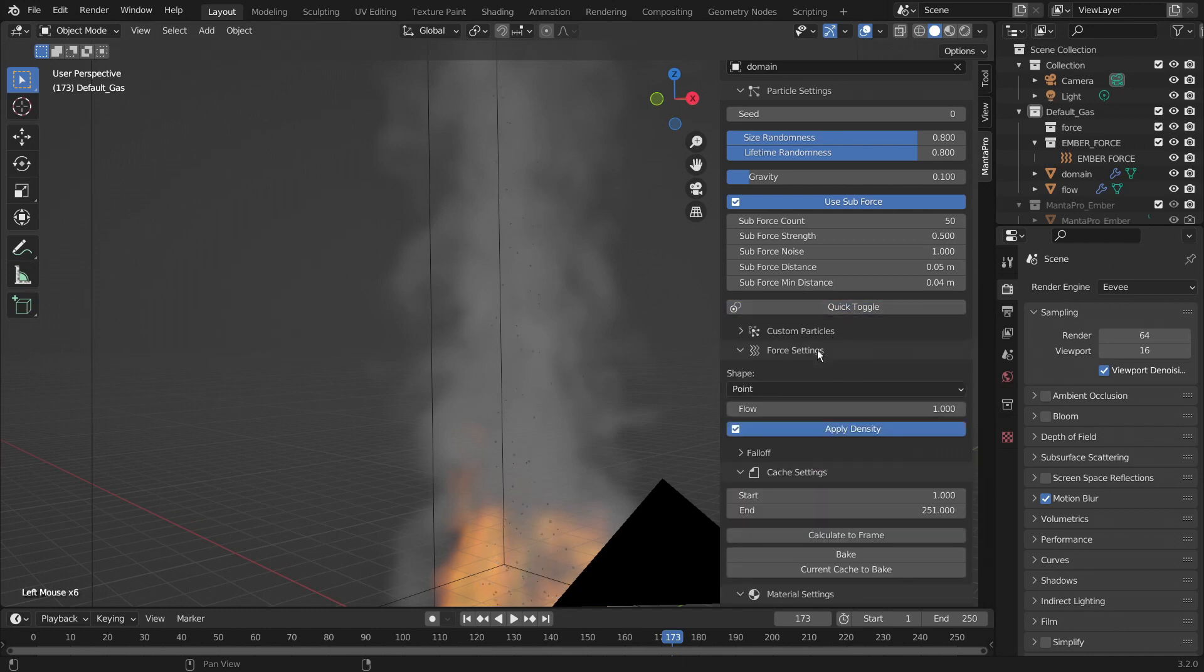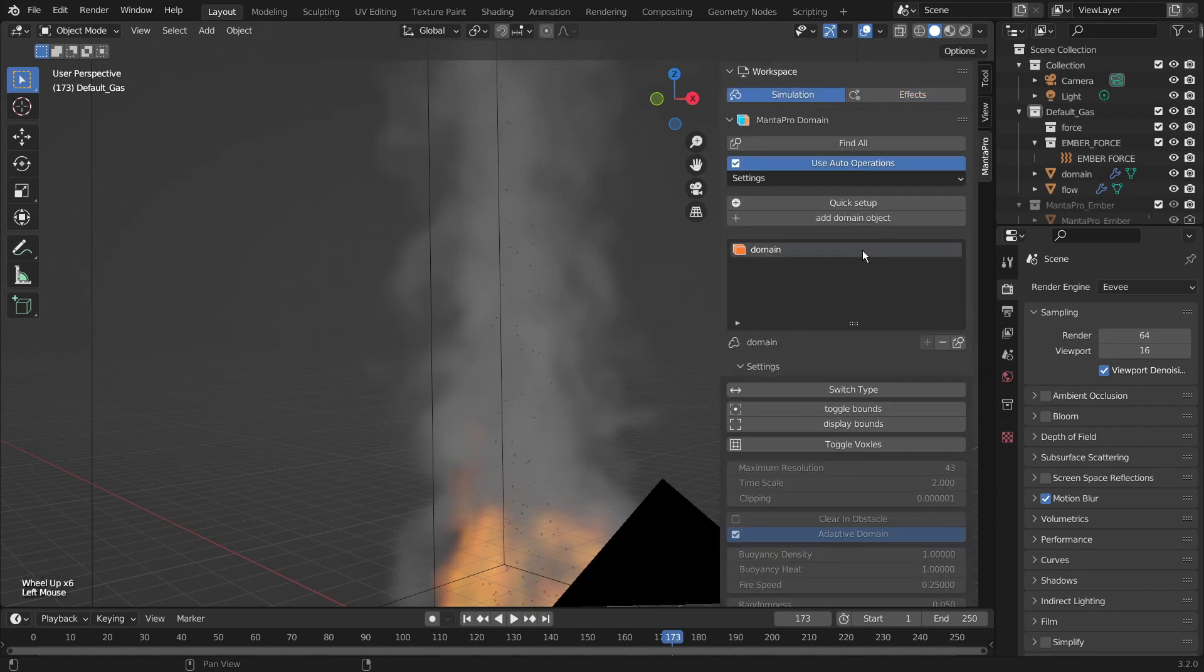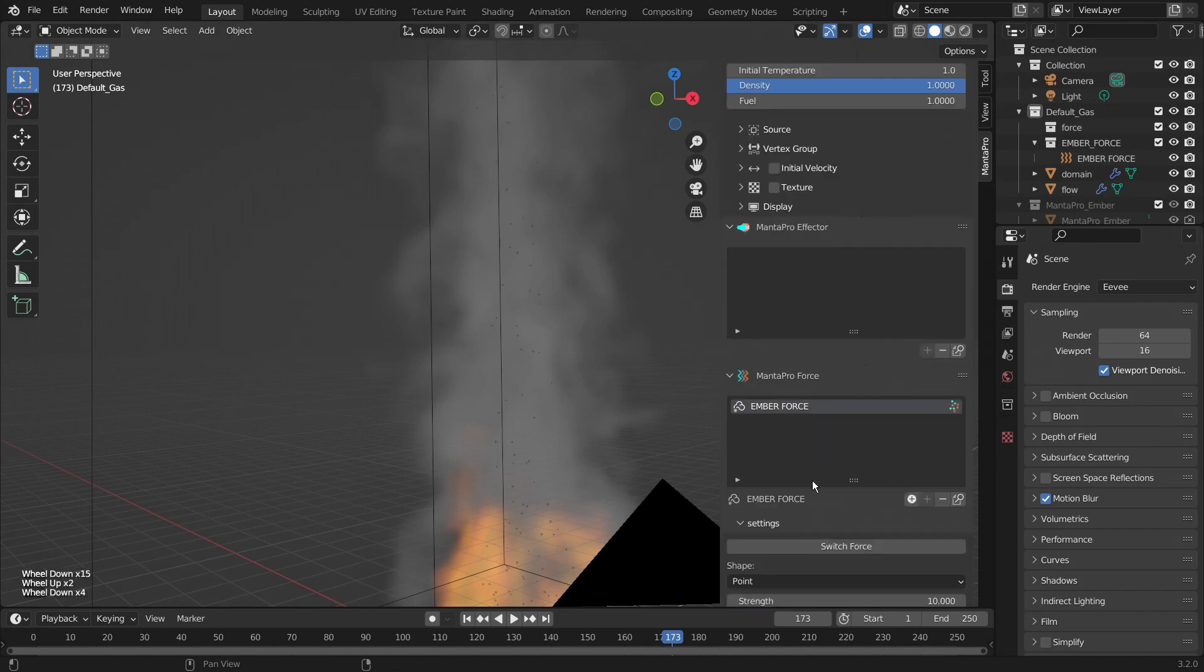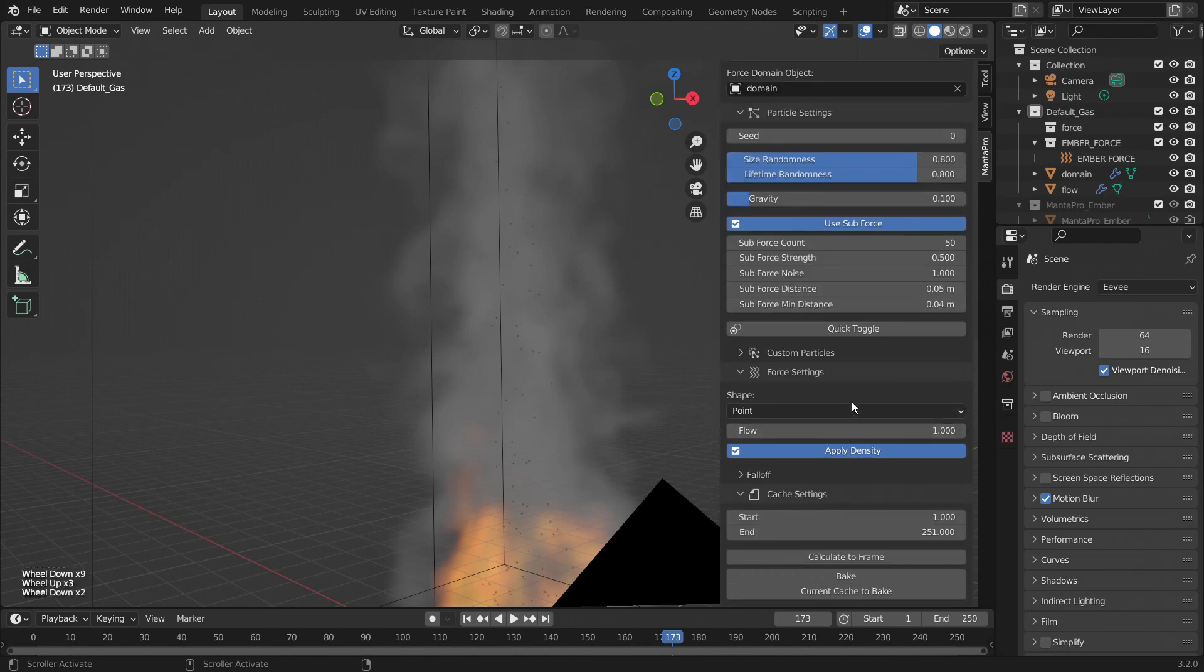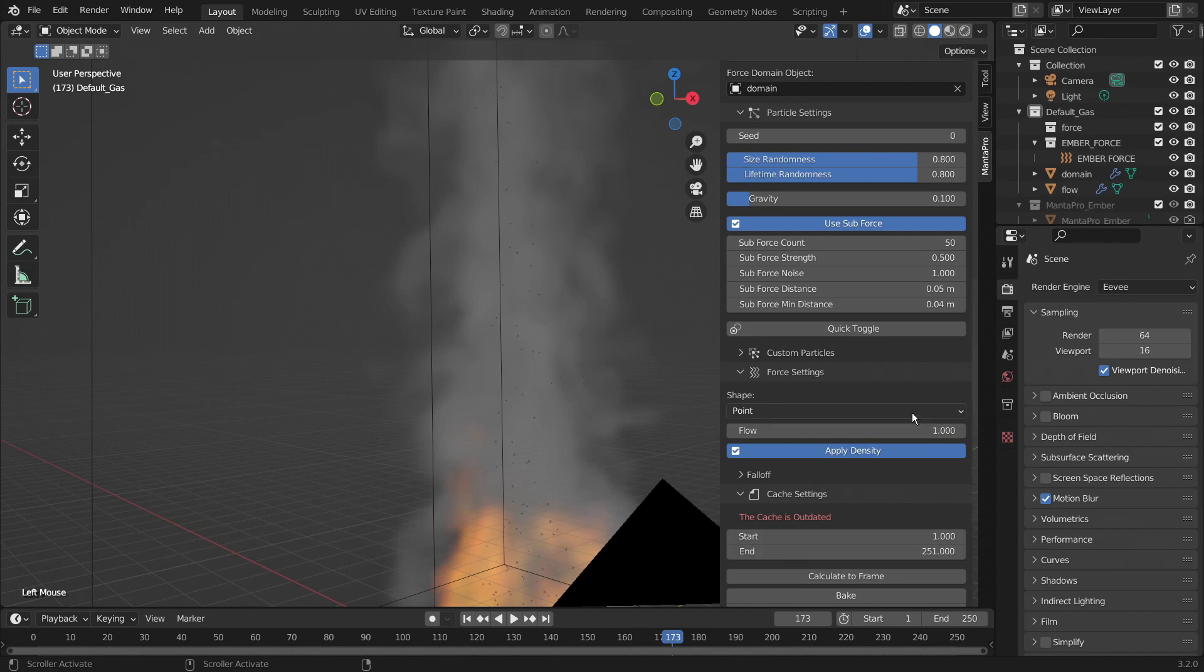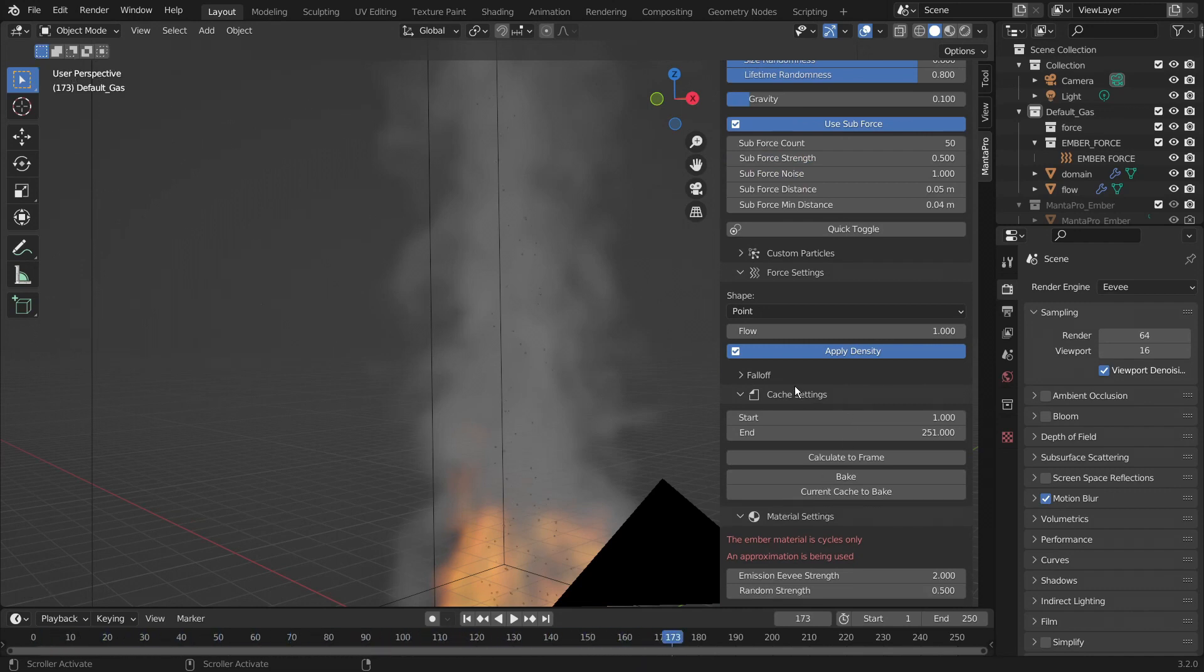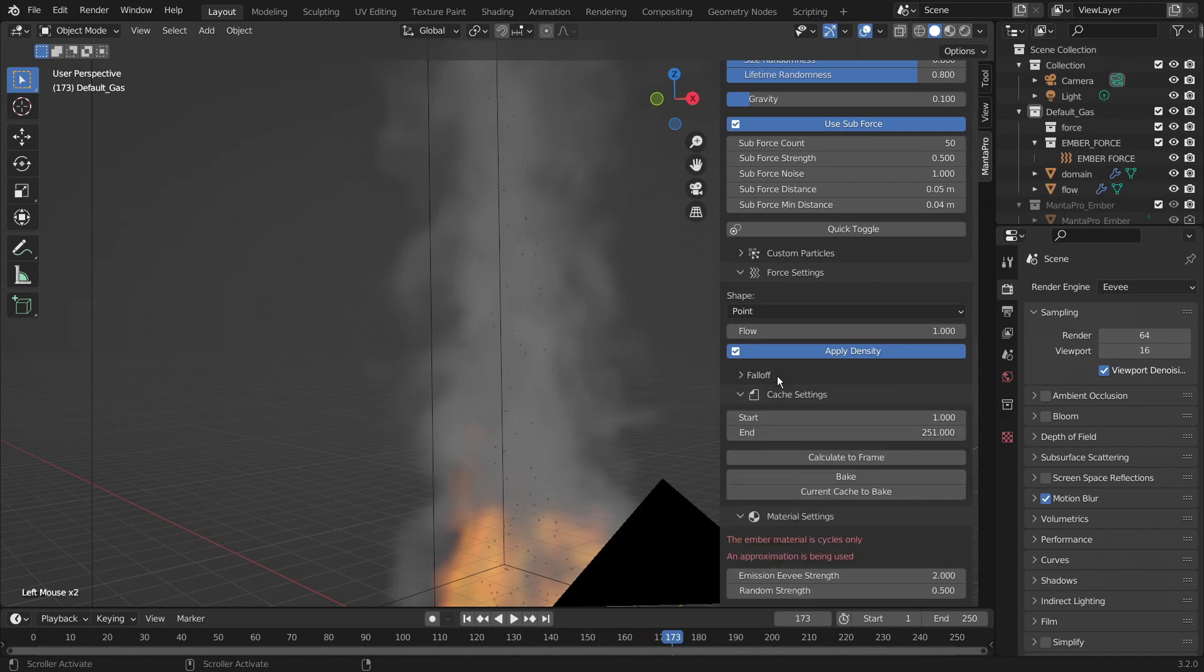We also have the force settings because if you come back to the simulations tab and scroll down you see that the flow has this ember icon next to it. And so does this force down here. This is basically the leftover settings from the force that might be useful. Also you can see when we adjust them we see the cache becomes updated. Just recalculate the frame. But you can see we have the fall off settings for it as well.